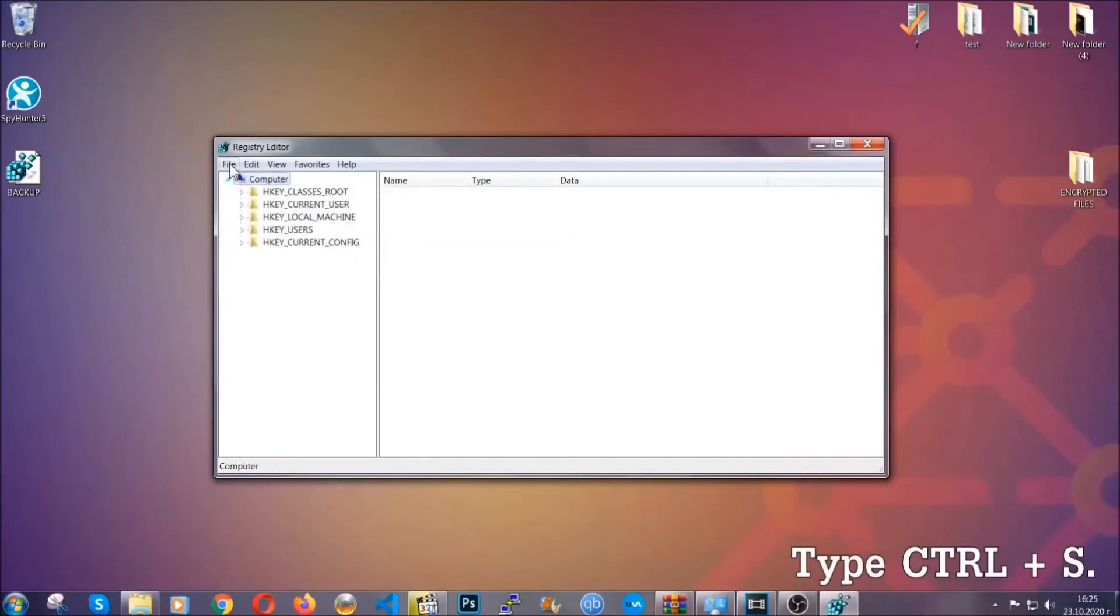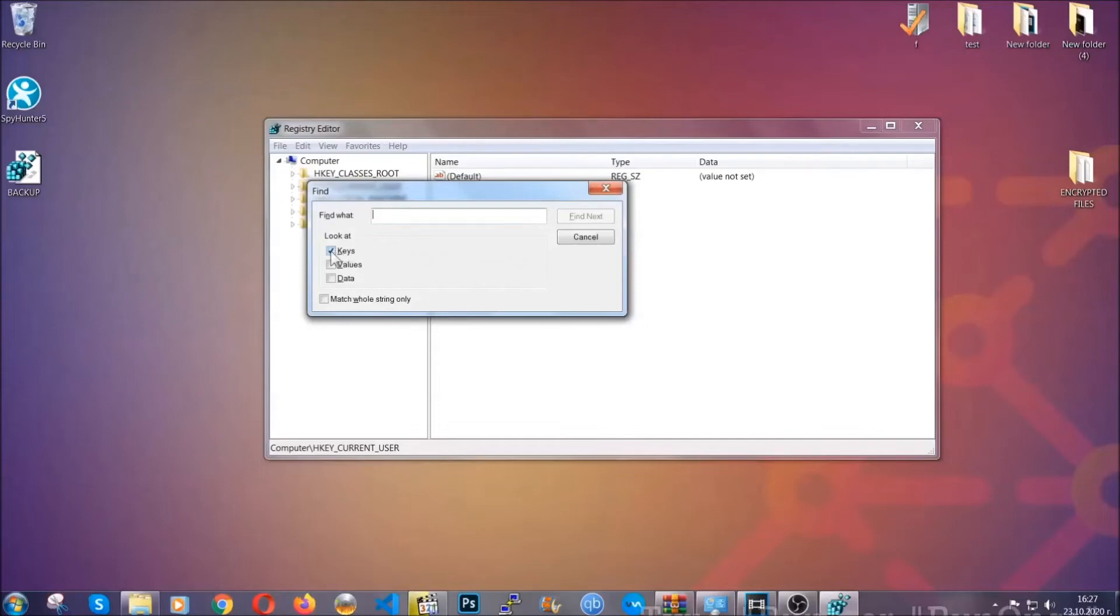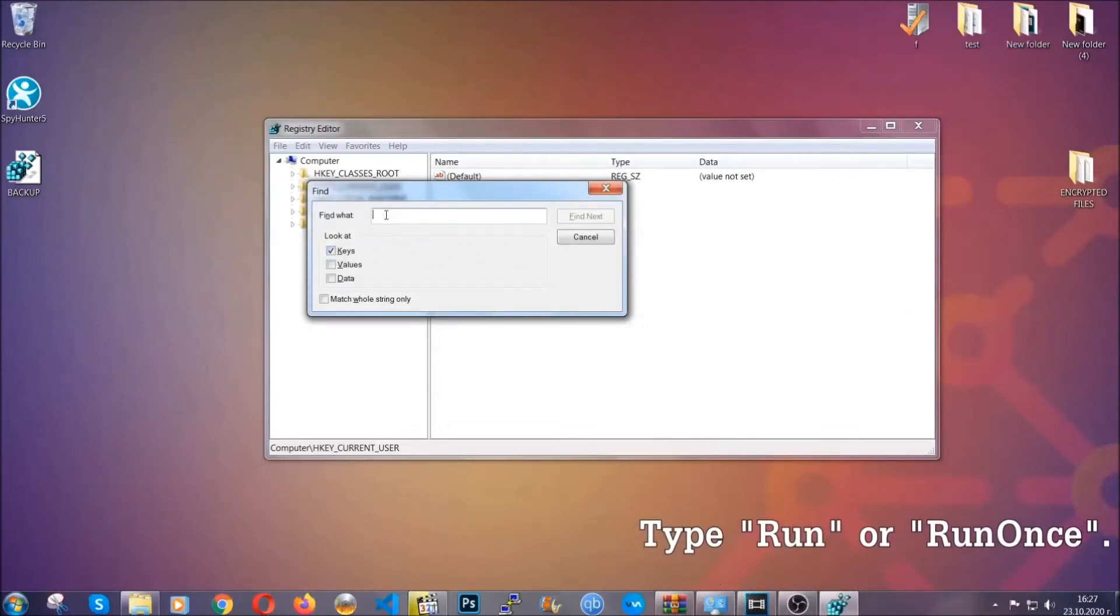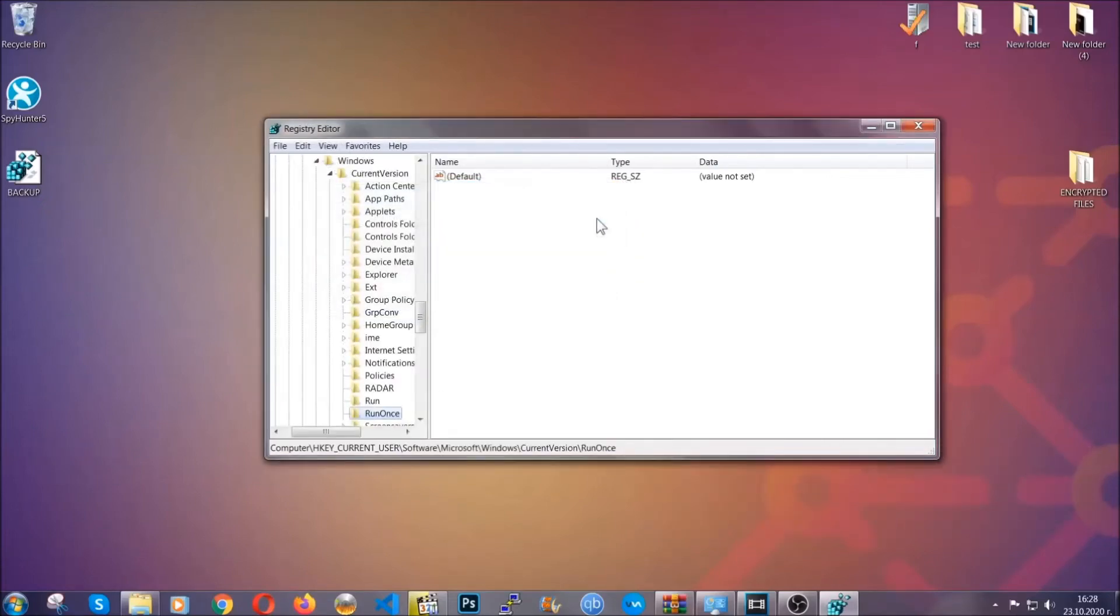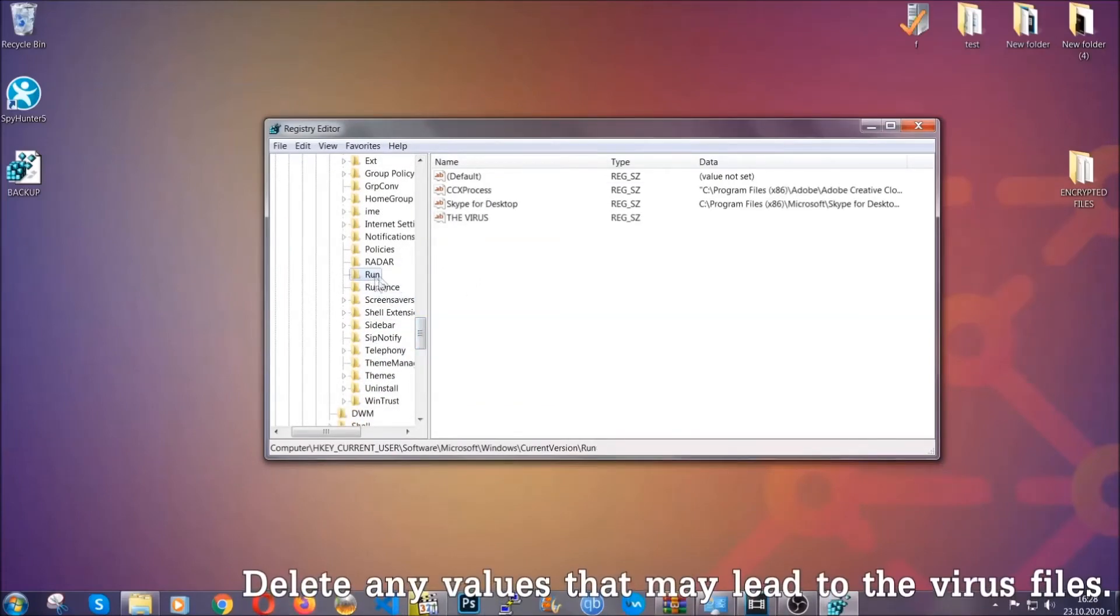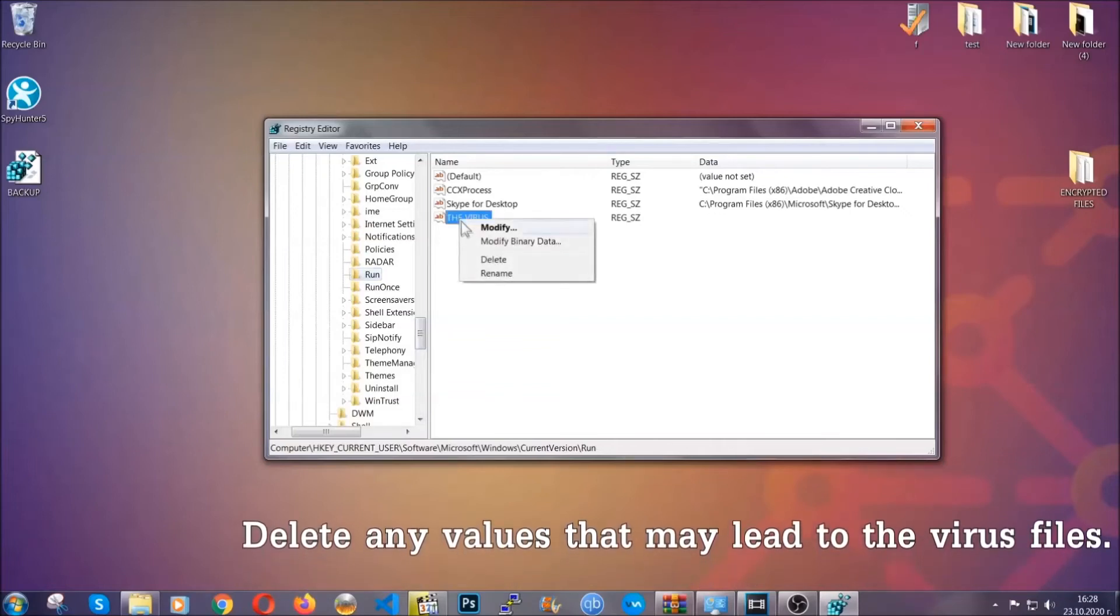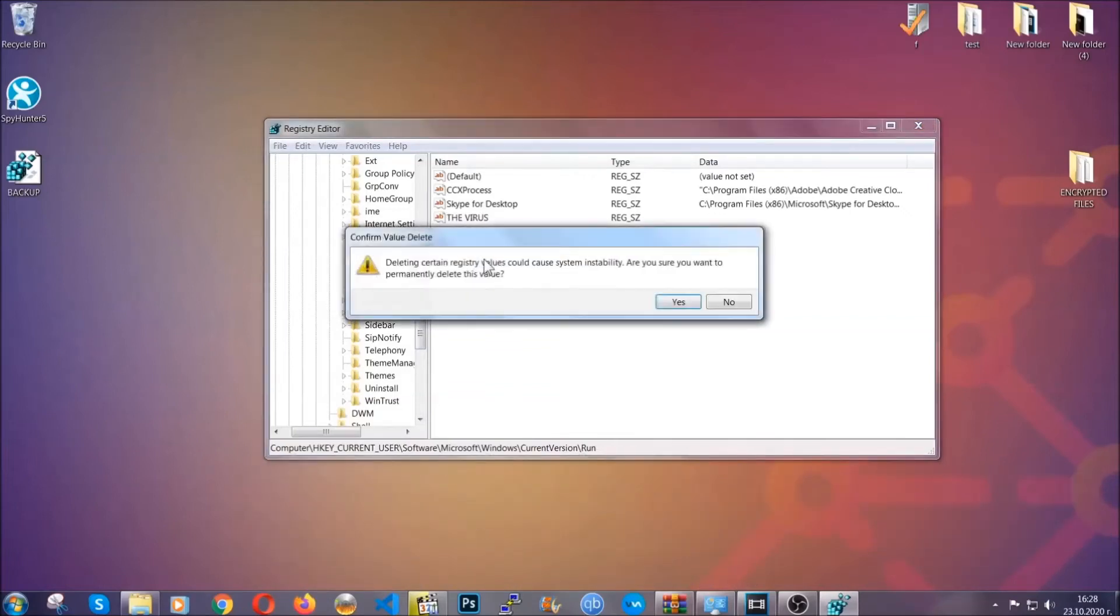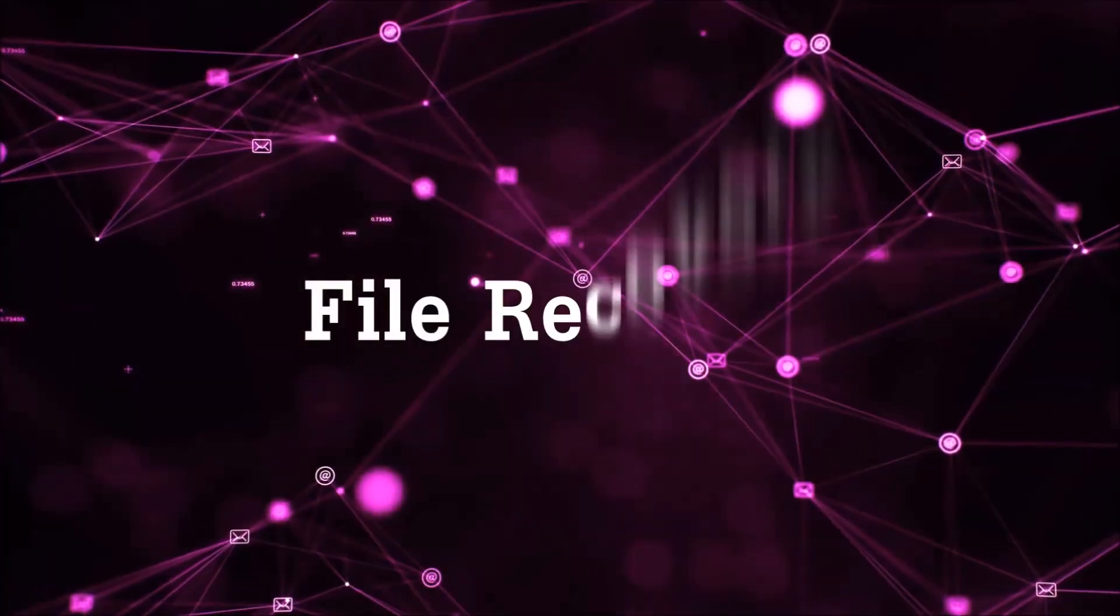So now we're going to be looking for a specific key. Press Ctrl and S to open the search bar. You're going to mark only keys. We're looking for keys specifically here, and then you're going to type run or run once. It's going to find next and it's going to find the run and run once keys, which usually contain a value of the virus. You can right-click on the virus and then delete it, or you can right-click it and then modify it to see the location of the virus file. It will help you find the file, so don't be in a rush to delete the file. And that's it, we've taken care of the threat.